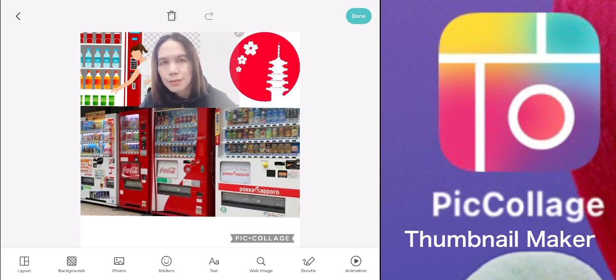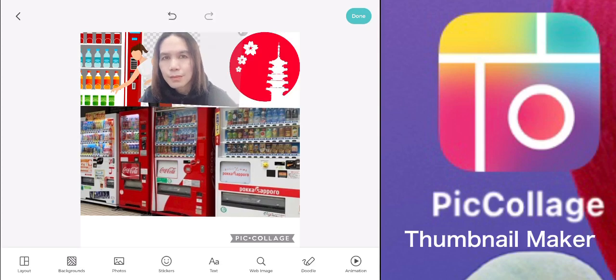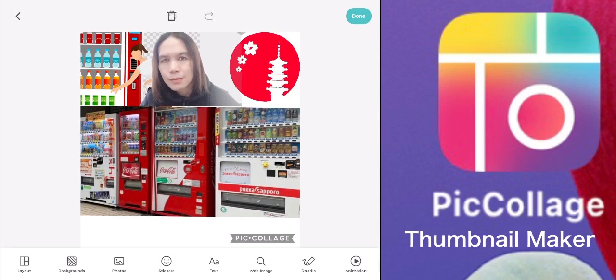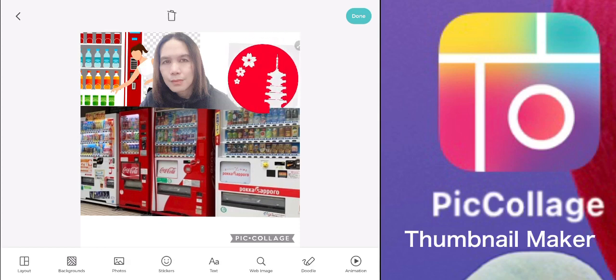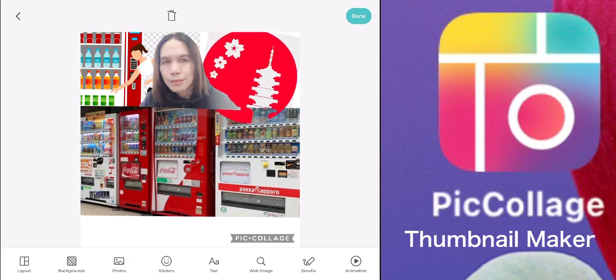You can click on the background and then move it left and right. I want to put it here so that it will appear like I'm looking from behind — like that. Then you can click the text button so that you can put a title.